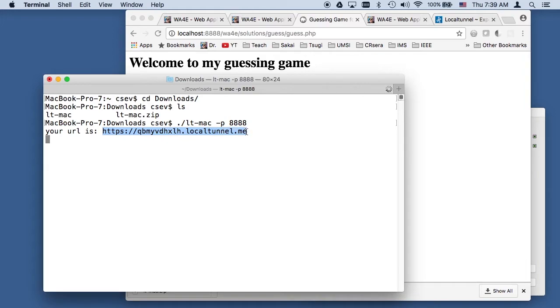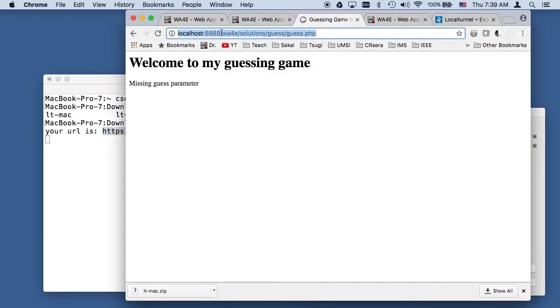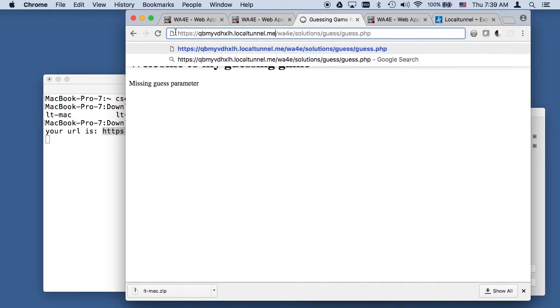So this domain name is really important. I can basically take this URL and just replace the localhost 8888. You don't have to put the 8888 on because it's actually taken the port as well.